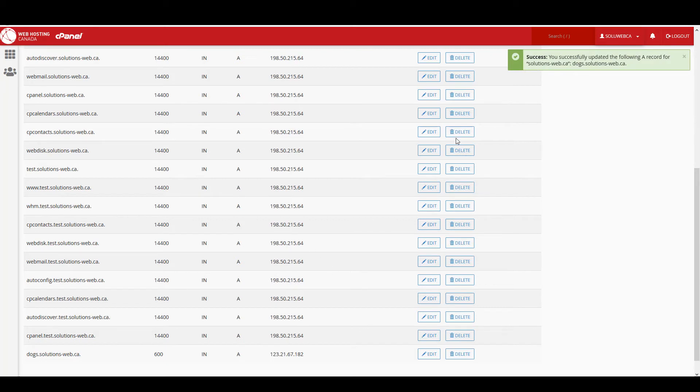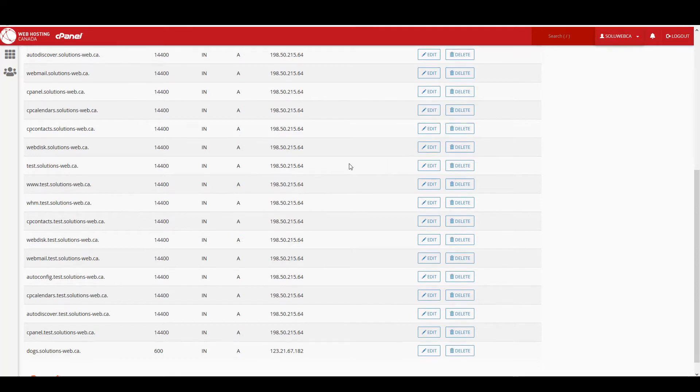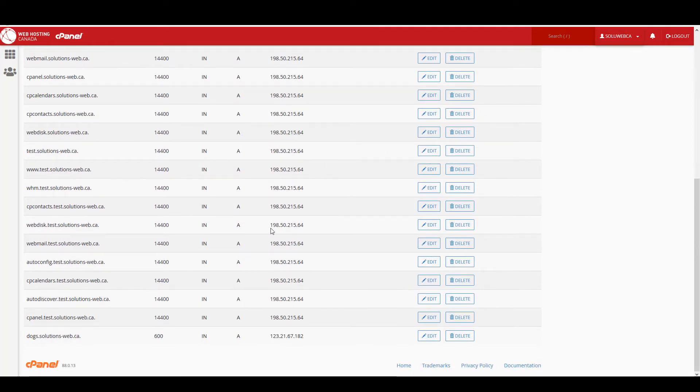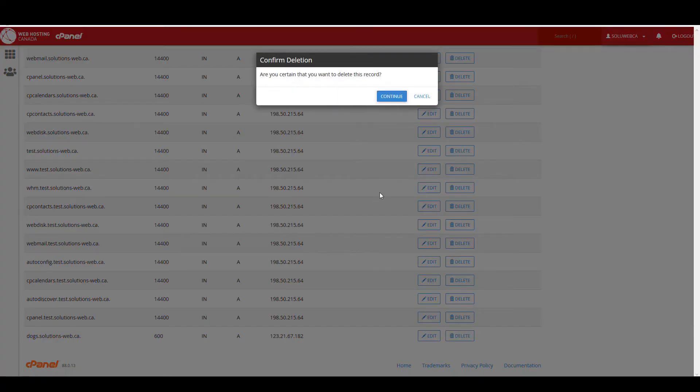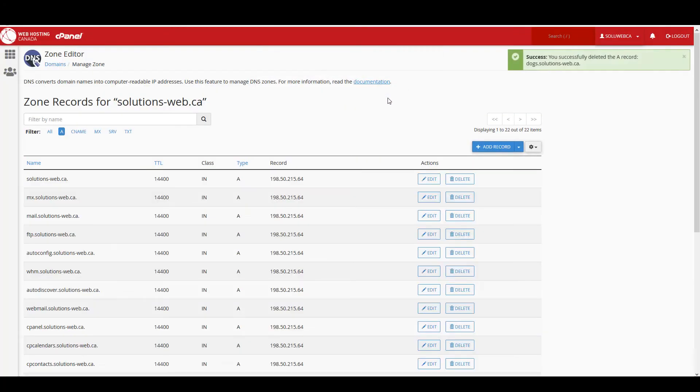So again we get the success message up here. Close that and the record has been changed from cats to dogs, and the IP has also been changed. If you ever need to delete an A record or any kind of DNS record, all you need to do in cPanel is come over here and click on delete, and it'll ask if you are certain that you want to delete this record, and you click on continue. And now we get the success message that dogs.solutions-web.ca has been deleted.